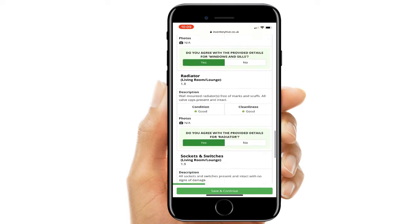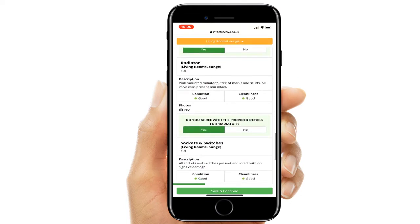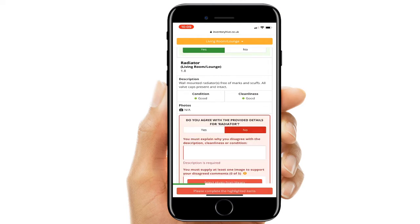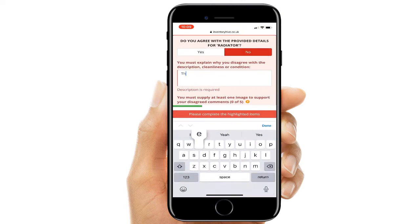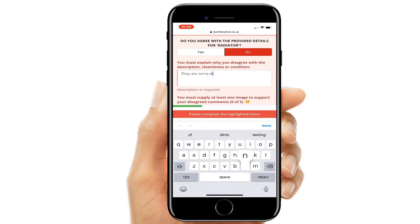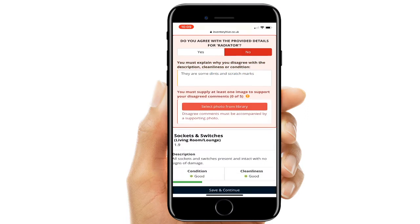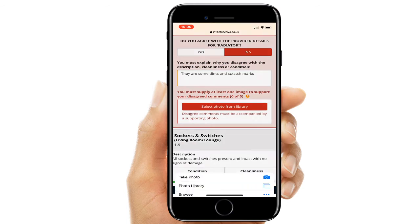If they want to provide feedback on a specific item, they can do that by ticking 'no' — in this case the radiator — and explain what feedback they want to provide. In this case, there are some dints and scratch marks on the radiator.